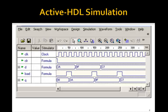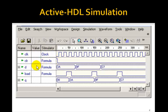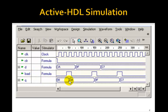And here's the simulation. So we have a clock. We have our asynchronous clear. For d, we'll have values coming in 3a, then 8f, then c7. And as expected, Q only changes on the rising edge of the clock when load is high.